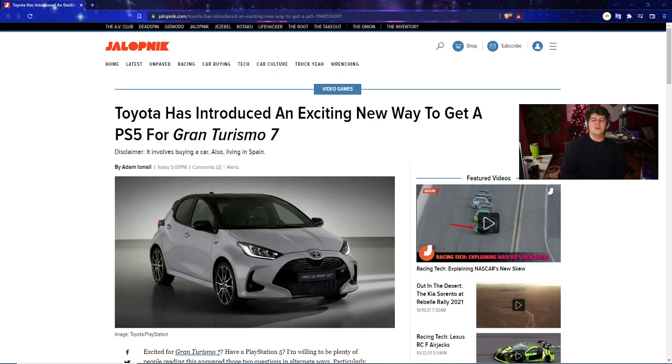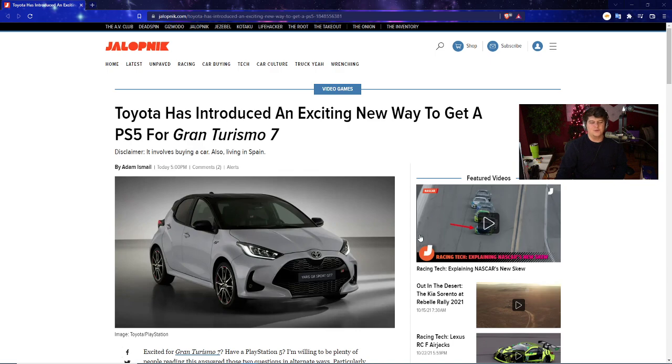Now we have a bigger deal in regards to Toyota, the big car company, that has a new way to find probably the most expensive bundle out there for the PS5, in combination with Gran Turismo 7, where you basically have to go and buy a car.